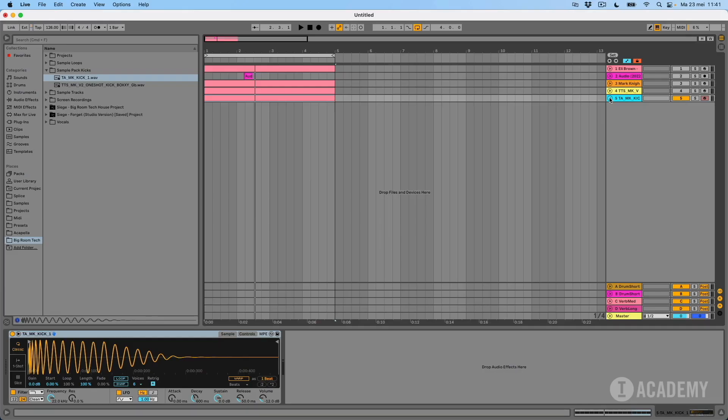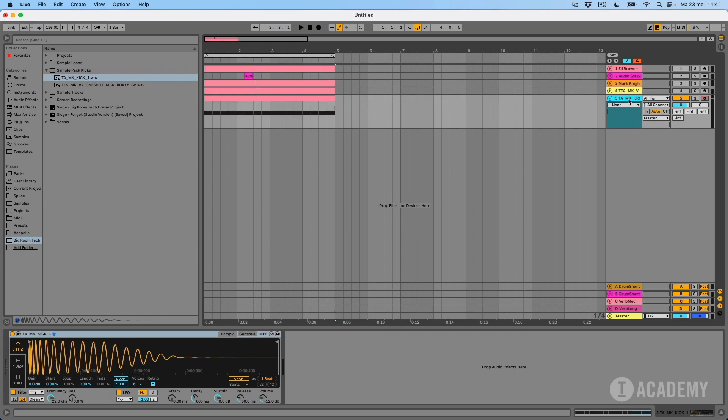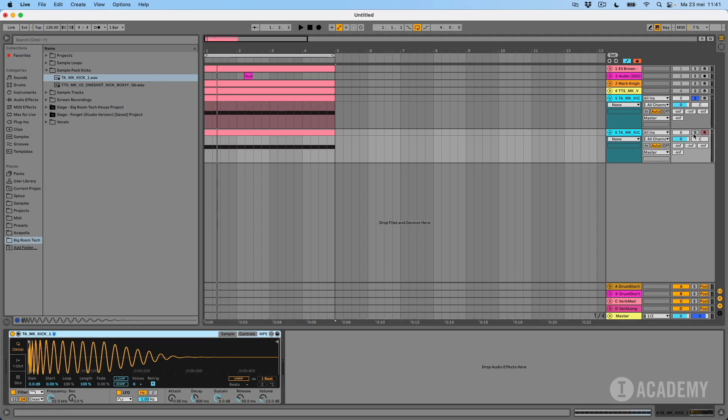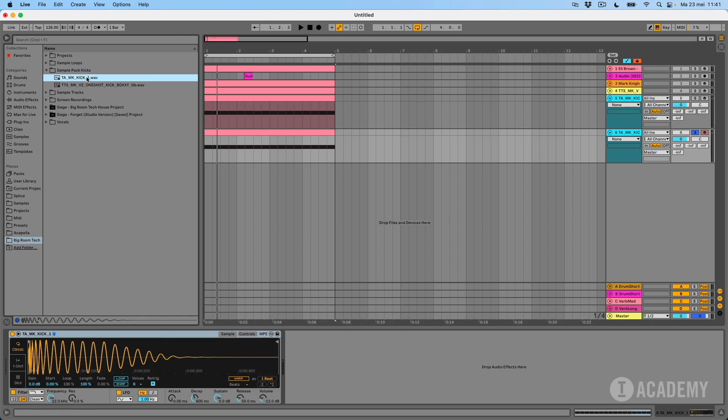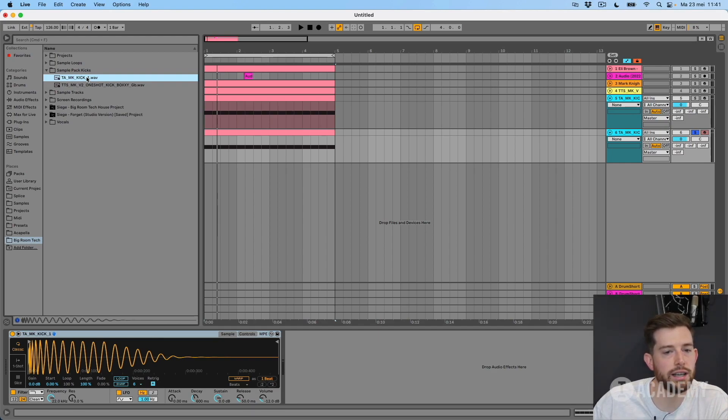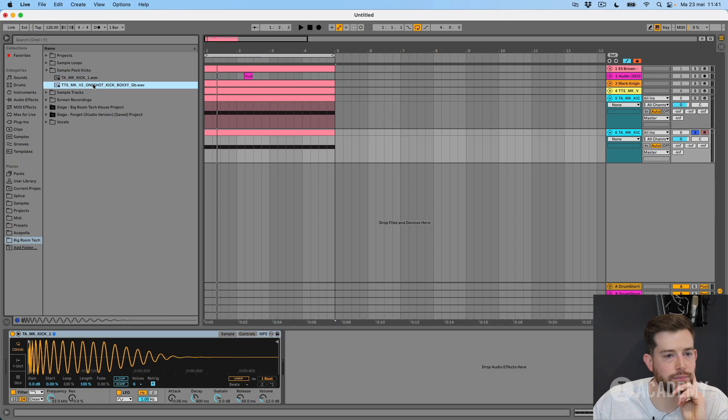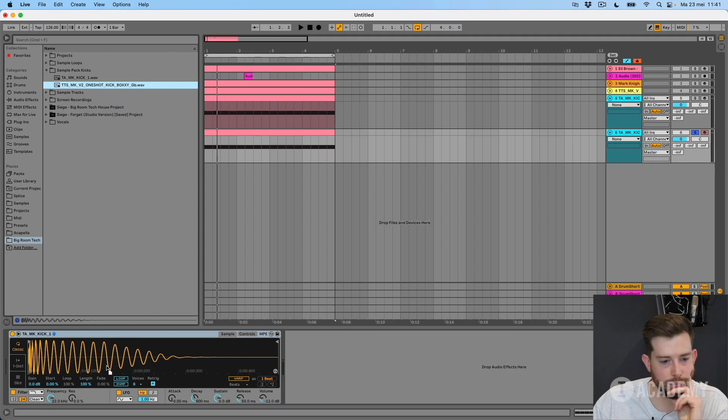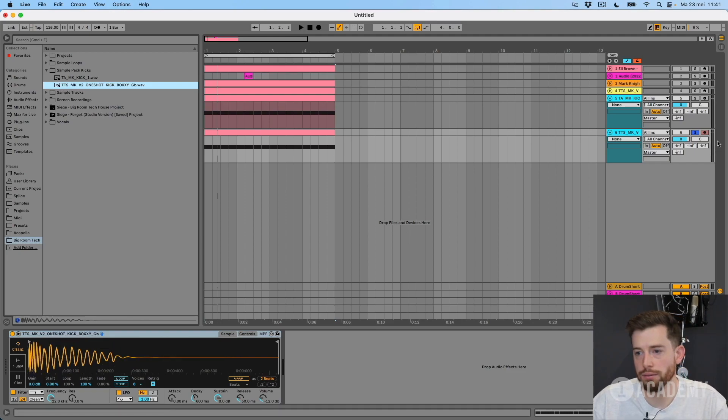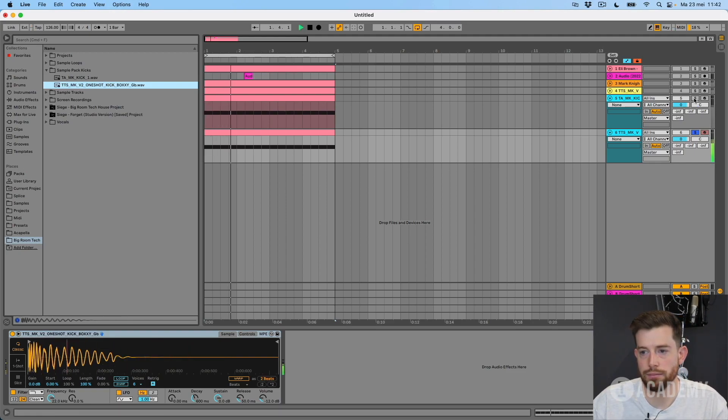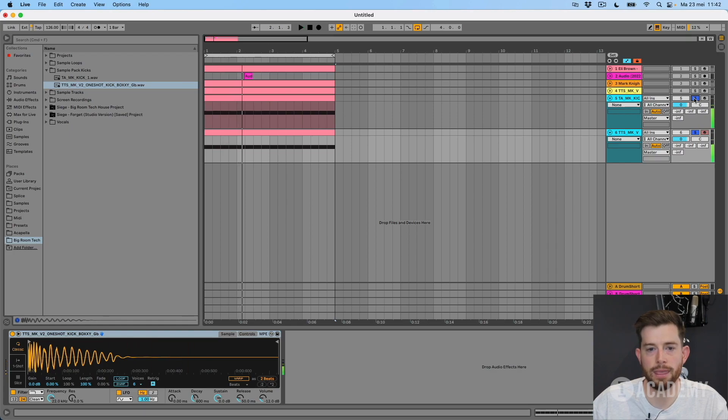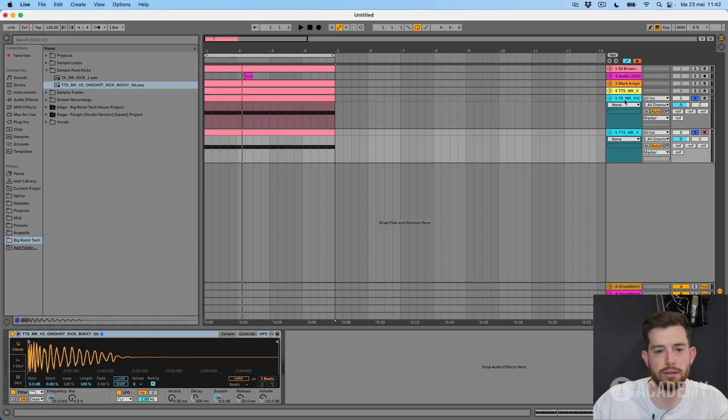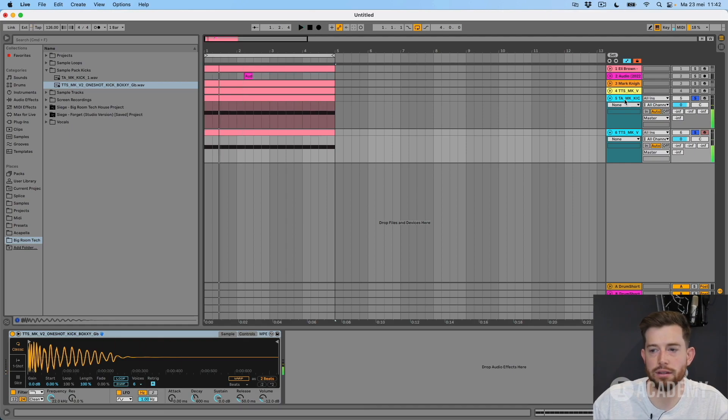For example, if we want to layer this one and the other one, I selected this one. So this is a really clean kick and I know that the low end sounds good. And this is a bit more gritty. They actually sound quite well together, so that's nice and easy.